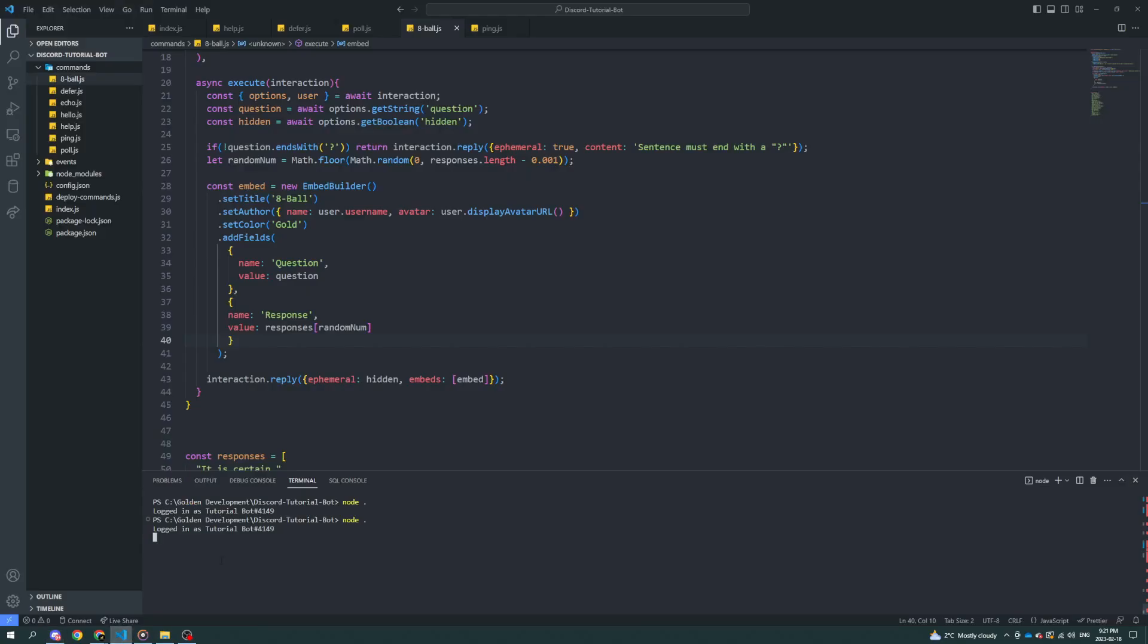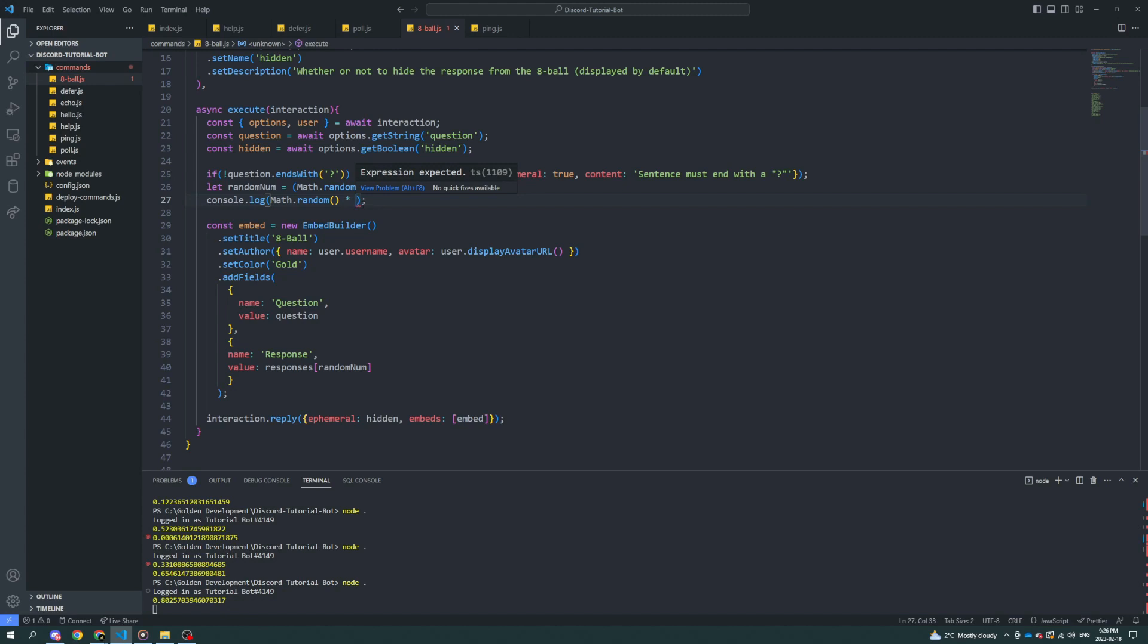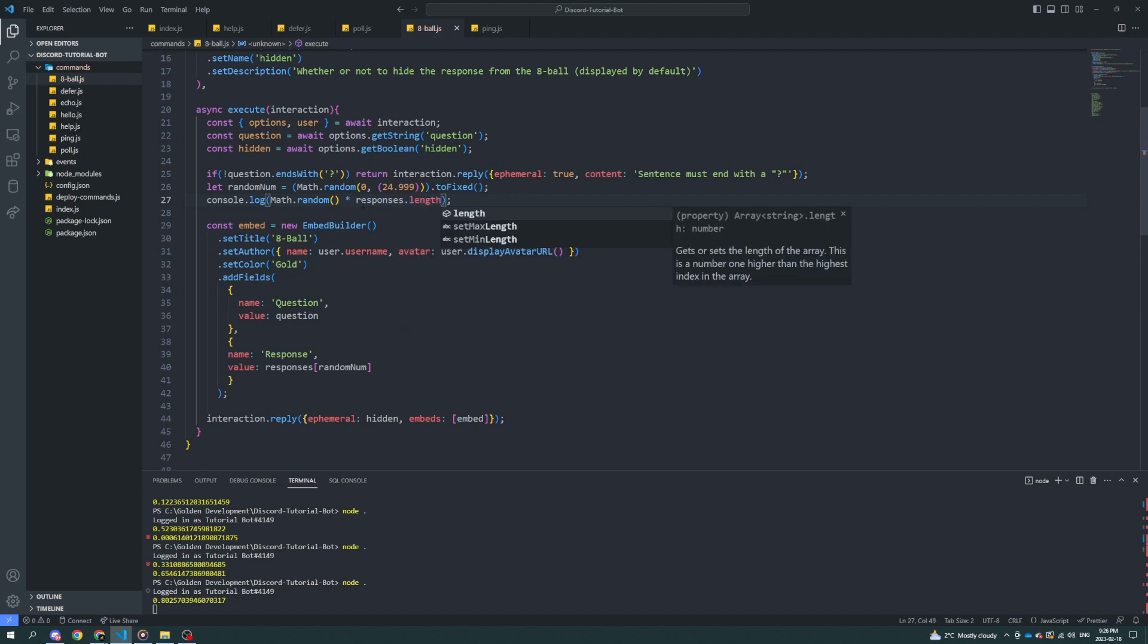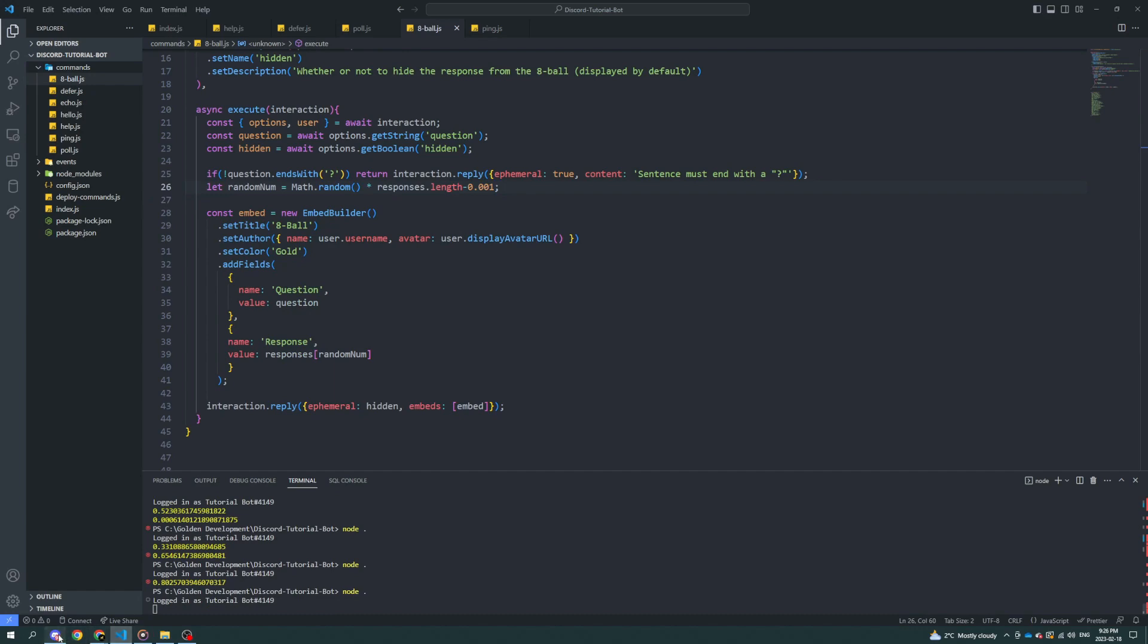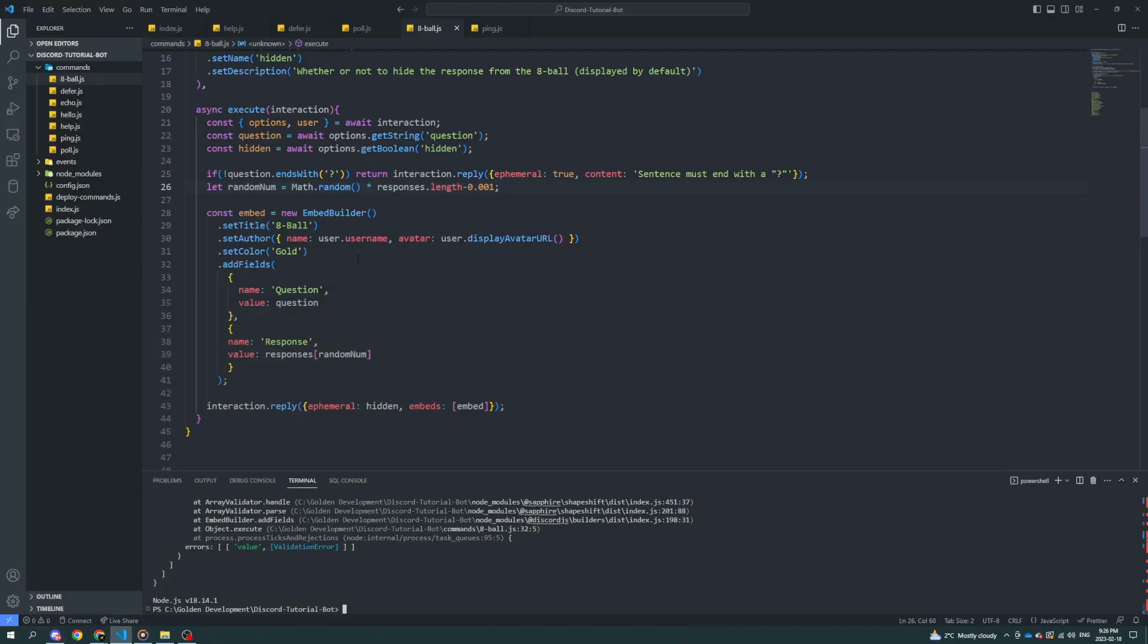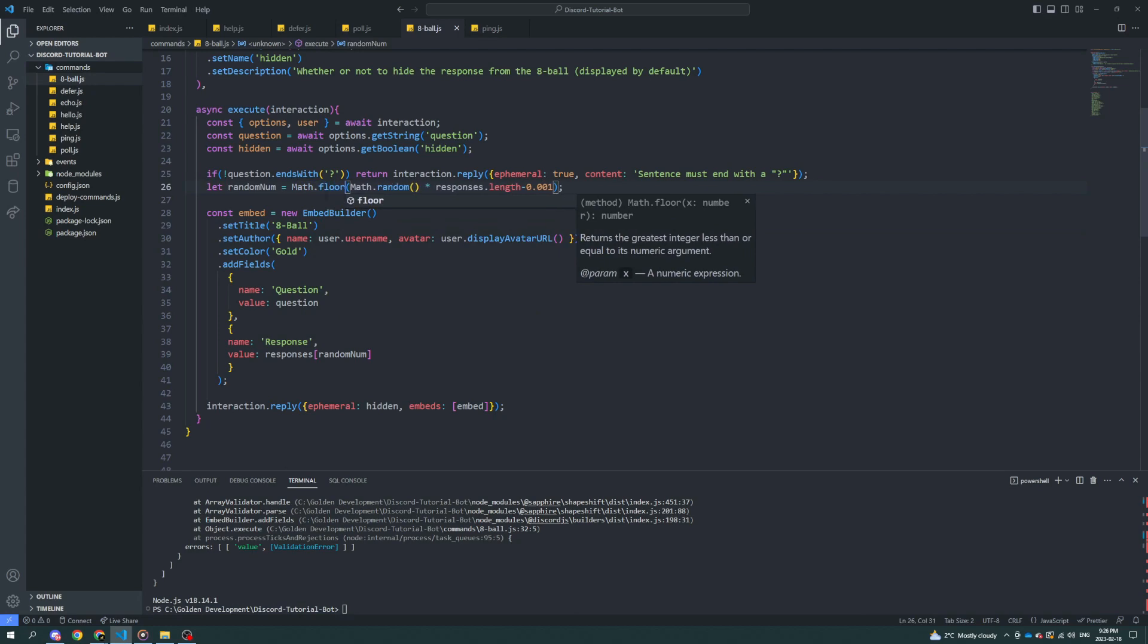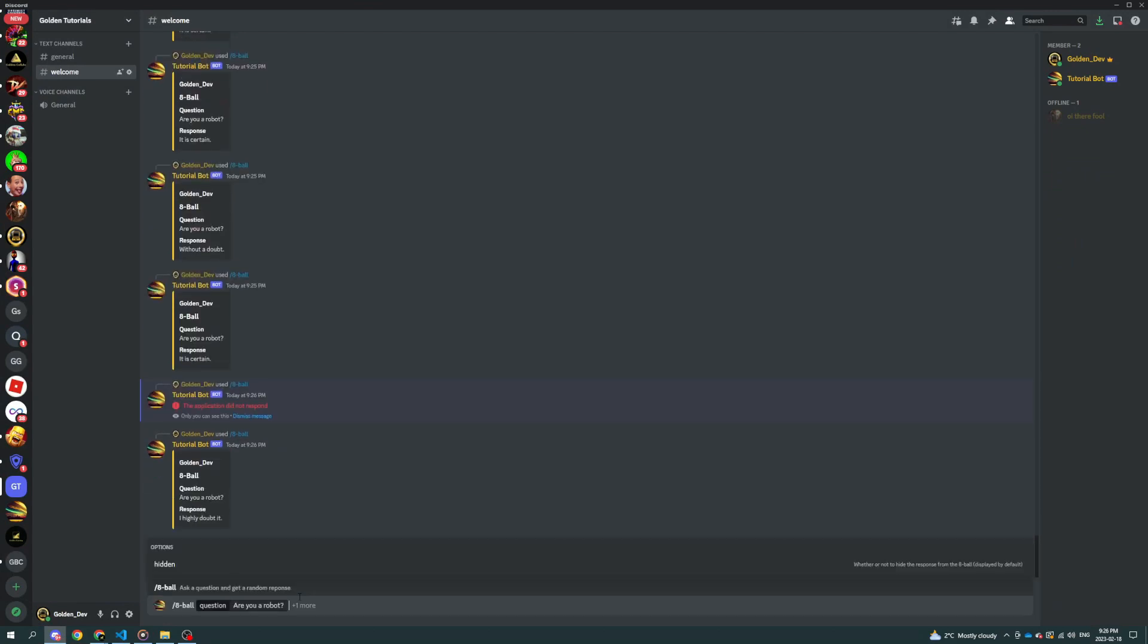Okay, why does it just keep responding with it is certain? This isn't working like how I remember it from another language that I used to use. Okay, so what we need to do is times and then whatever the maximum value needs to be. So, in this case, it's responses dot length minus 0.001. So, that should do it. If we put it in brackets. And then we say math dot floor. That should do it.